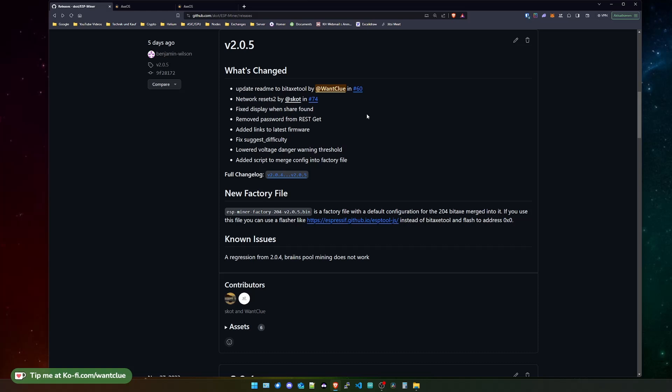Another good feature implemented is the removal of the password from the REST GET. Whenever you did a GET request from the REST API of a BitX, you were able to see the password. Now you're no longer able to do so. It's just a small fix, but it's quite good.